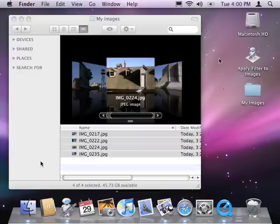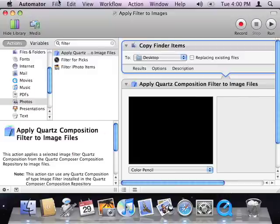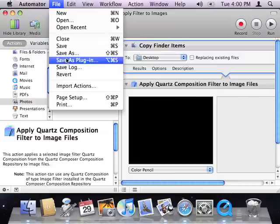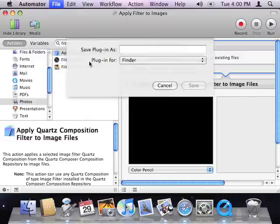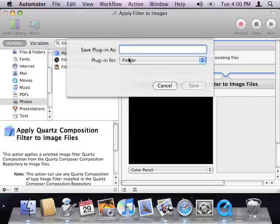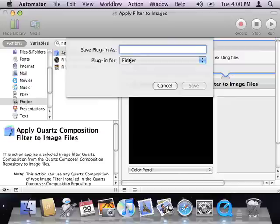I can take this workflow one step further. This time, I'll save the workflow as a plug-in from the File menu. And I'll save it as a Finder plugin, called Apply Filter to Images.